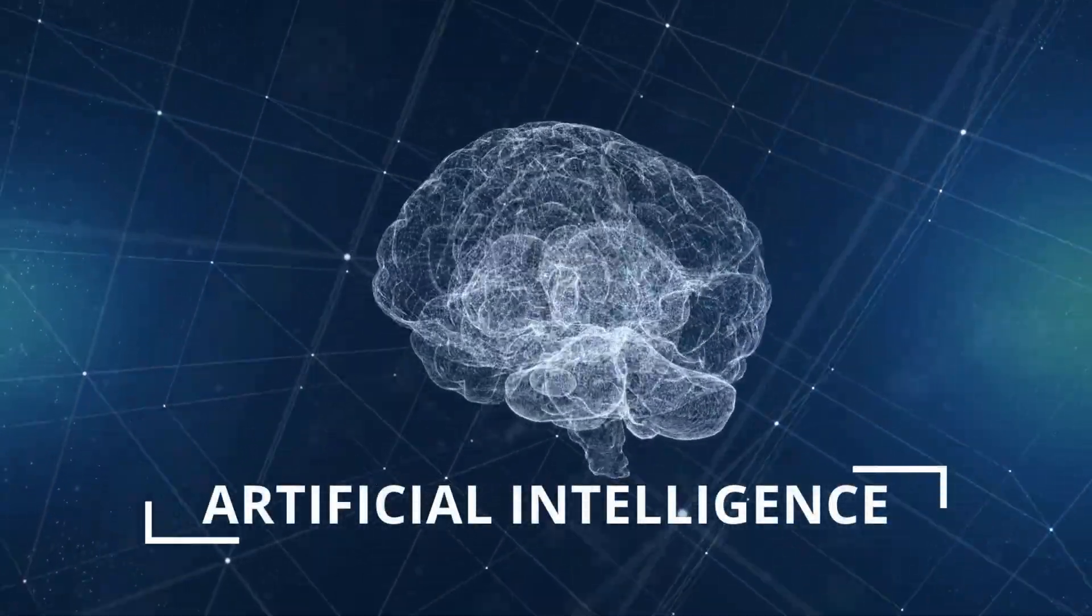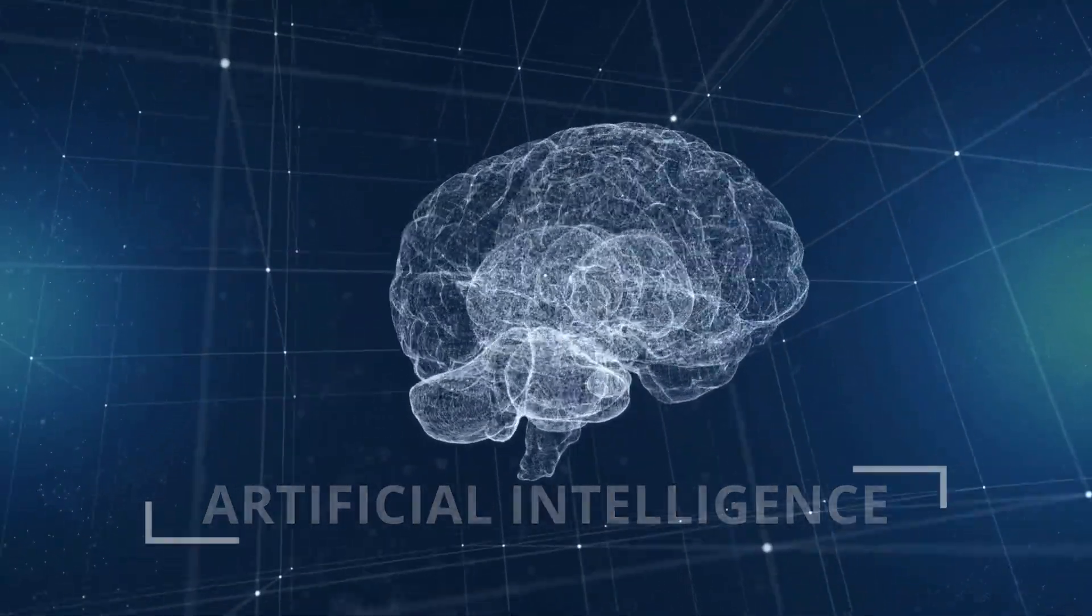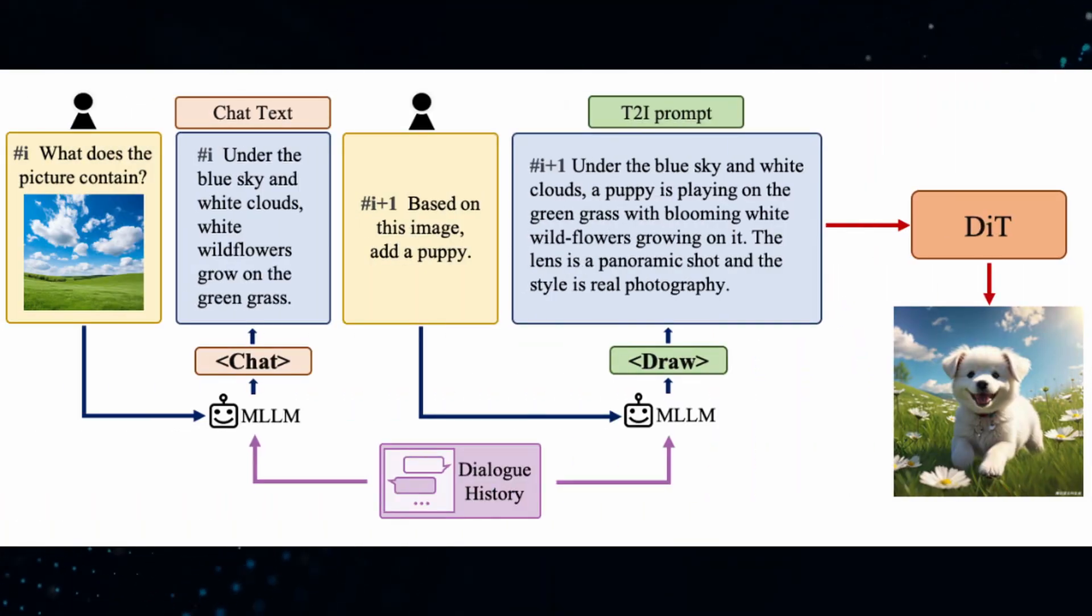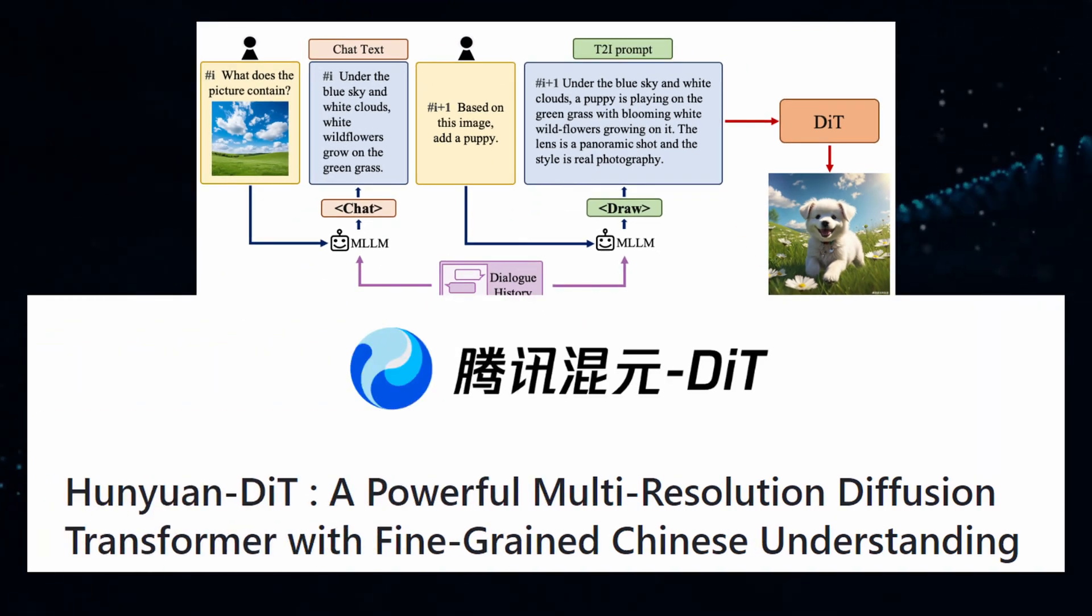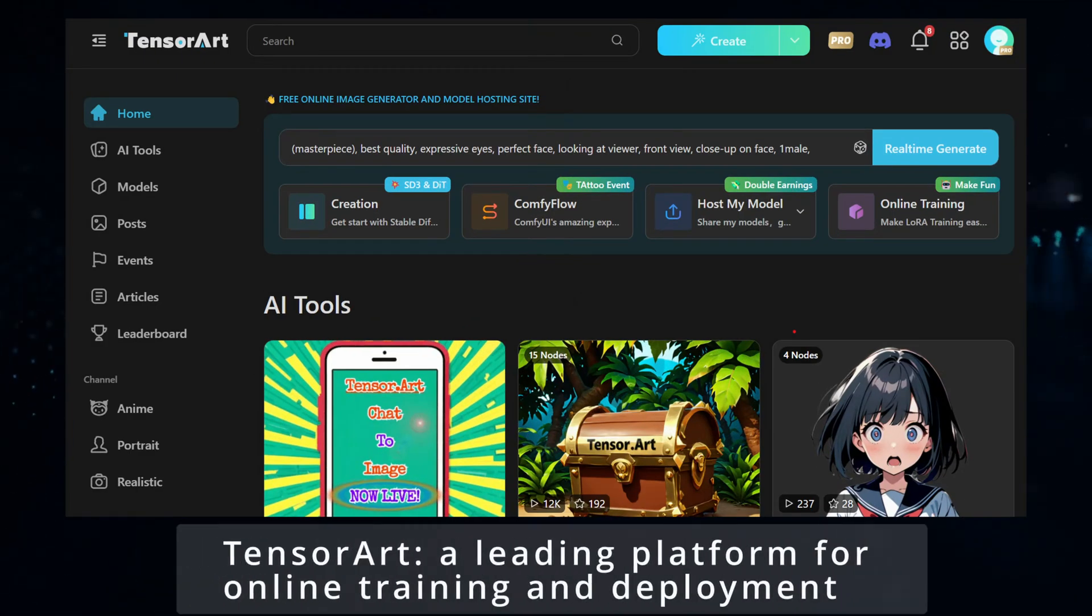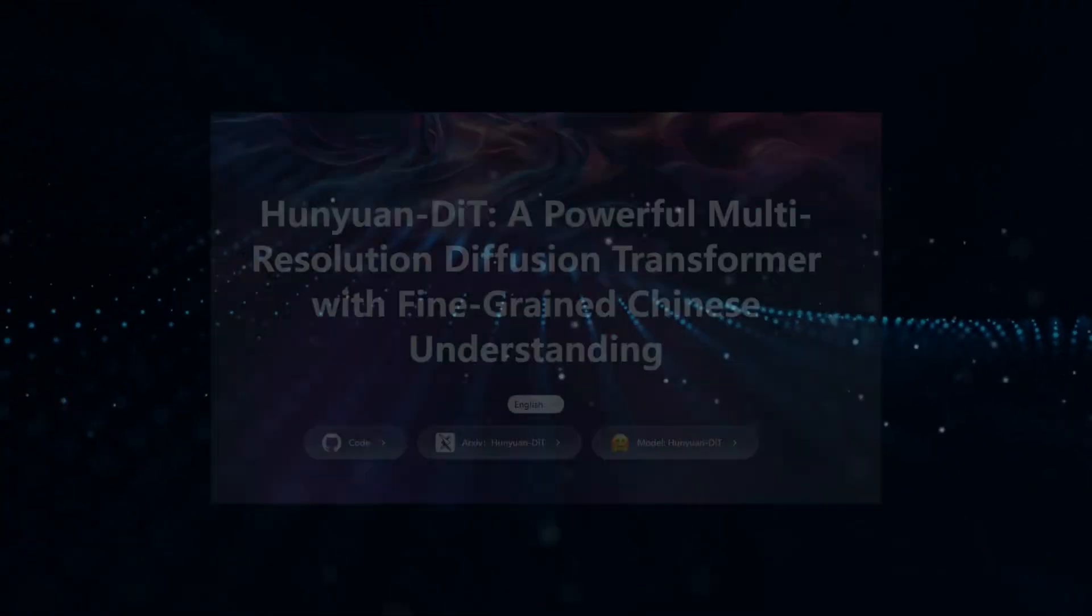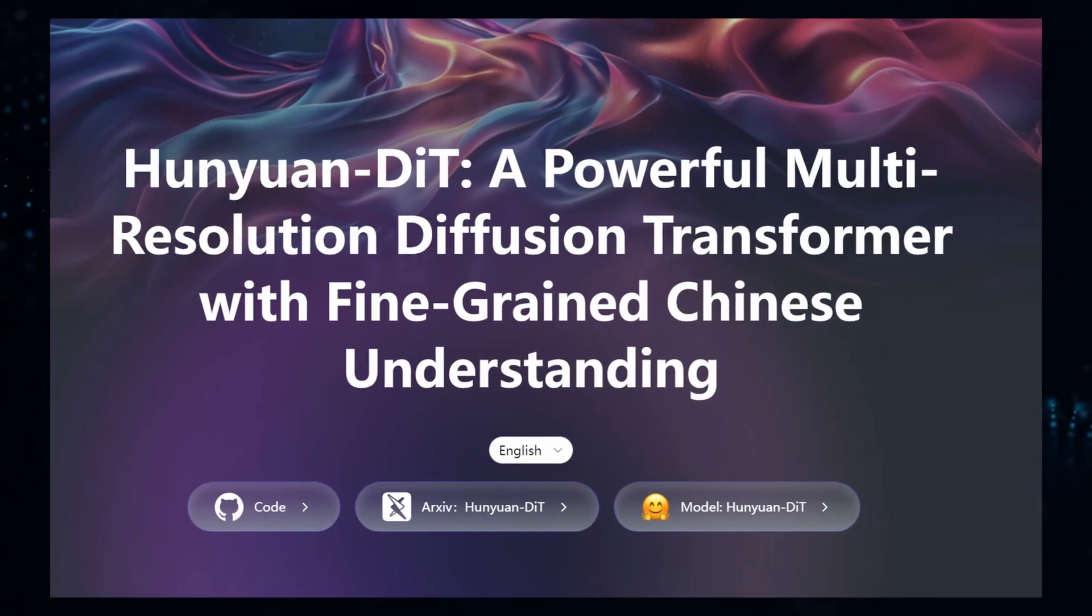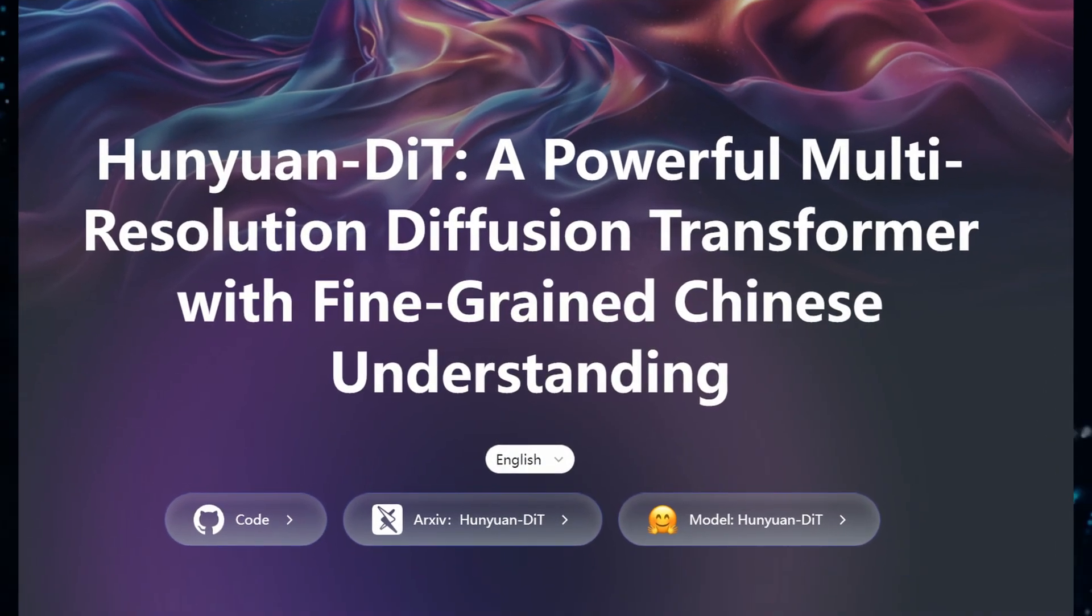Artificial intelligence has transformed digital content creation, particularly through text-to-image models such as Hanyuan. Hosted on TensorArt, a leading platform for online training and deployment, Hanyuan represents a significant advancement in AI-driven image generation.